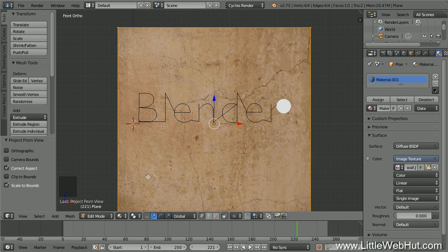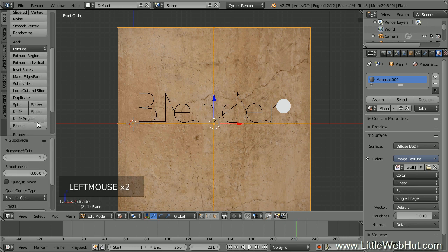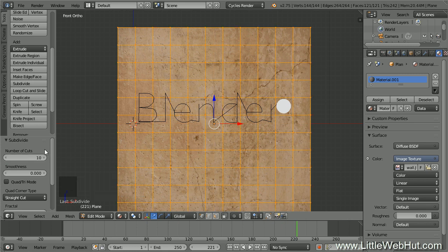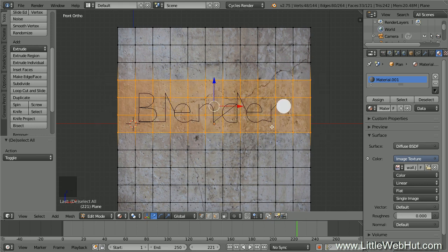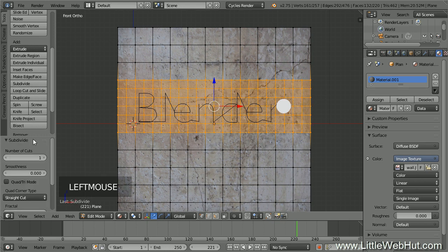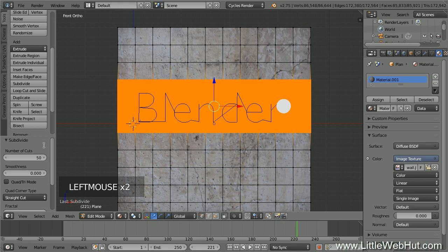We're going to be using Dynamic Paint for the carving effect, so we need to add more geometry to the wall. Make sure the Tools tab is selected and click the Subdivide button, setting the Number of Cuts to 10. To avoid adding too much unnecessary geometry, we'll only subdivide the areas close to the text. Press A to deselect everything, then press B for Border Select and draw a selection box around the faces behind the text. Click Subdivide and set the Number of Cuts to 50 — the higher this value, the smoother the carving will look.